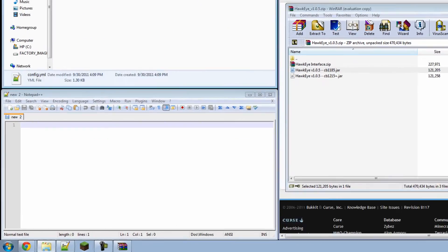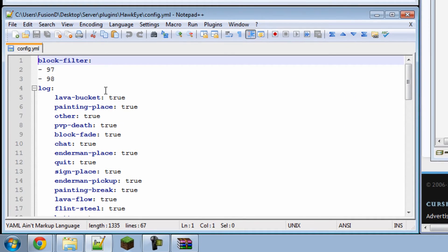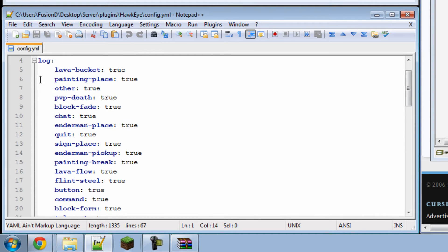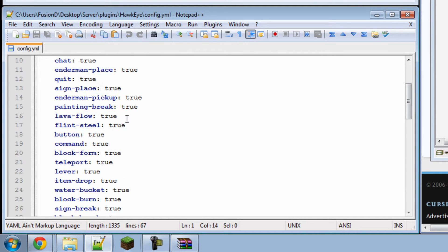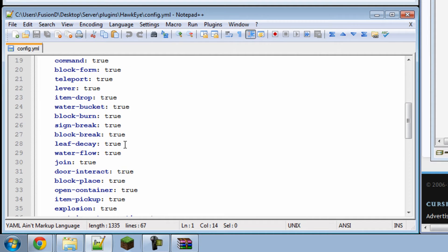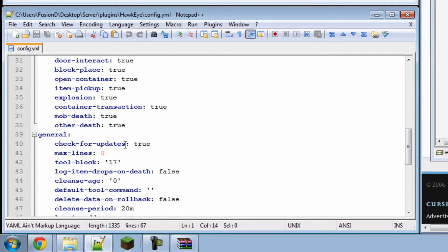Hawkeye and config.yml. So here you can see the different actions that Hawkeye logs. And you might want to turn some of these off if your server does not have as much RAM or resources as others. So you can turn off chat because your server already records that through the server.log. And you can turn off other stuff like commands and button and whatever you want. So leave on what you want to record and set to false what you don't want to record.